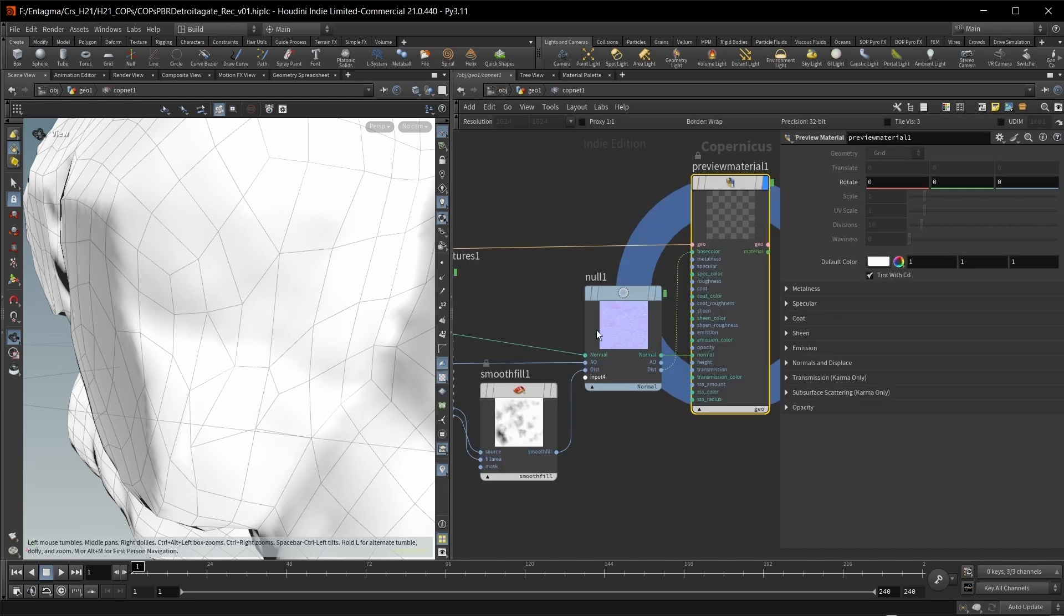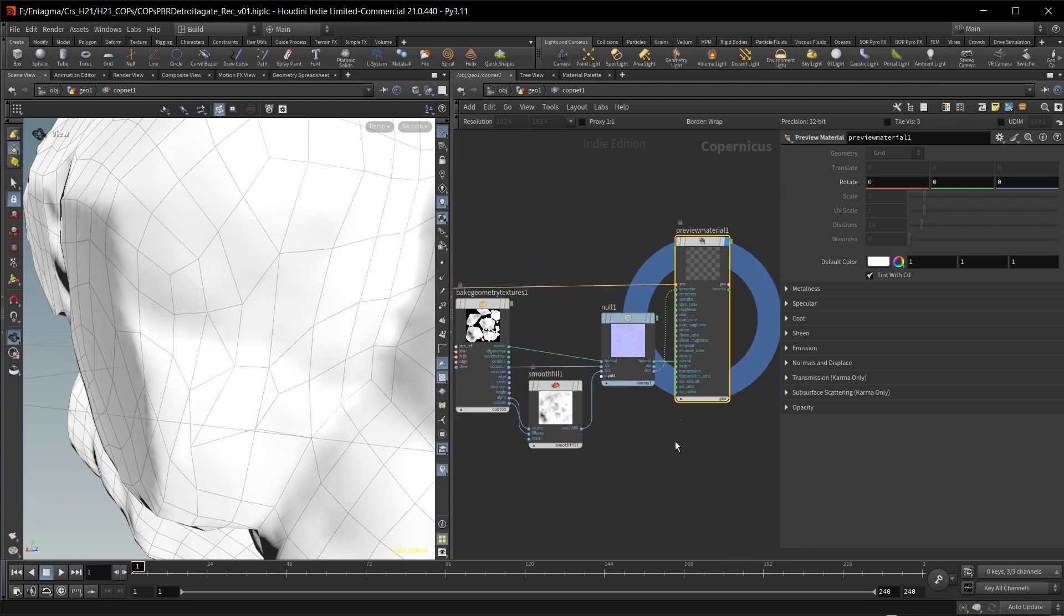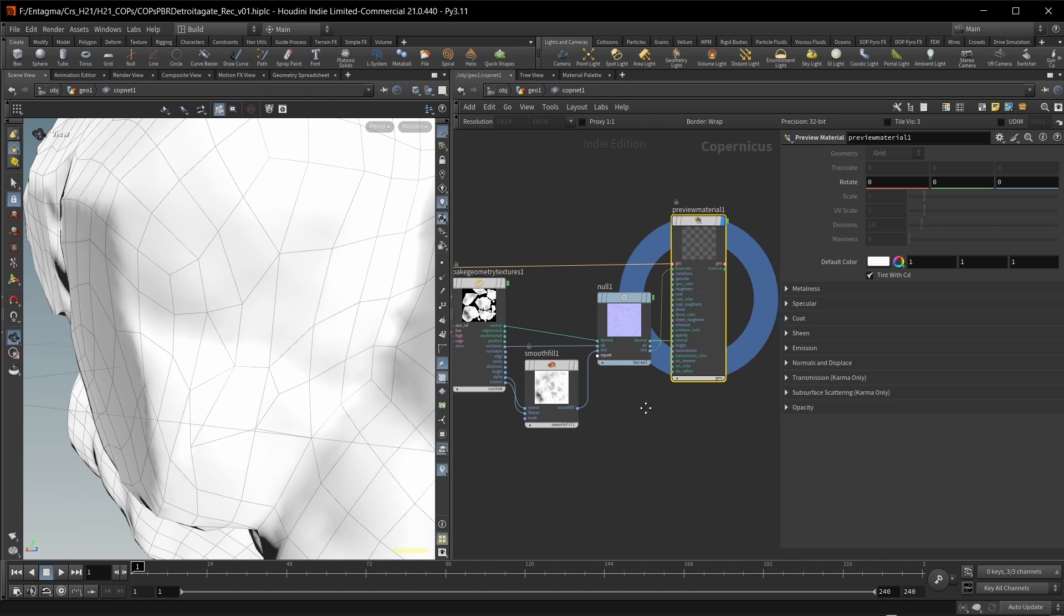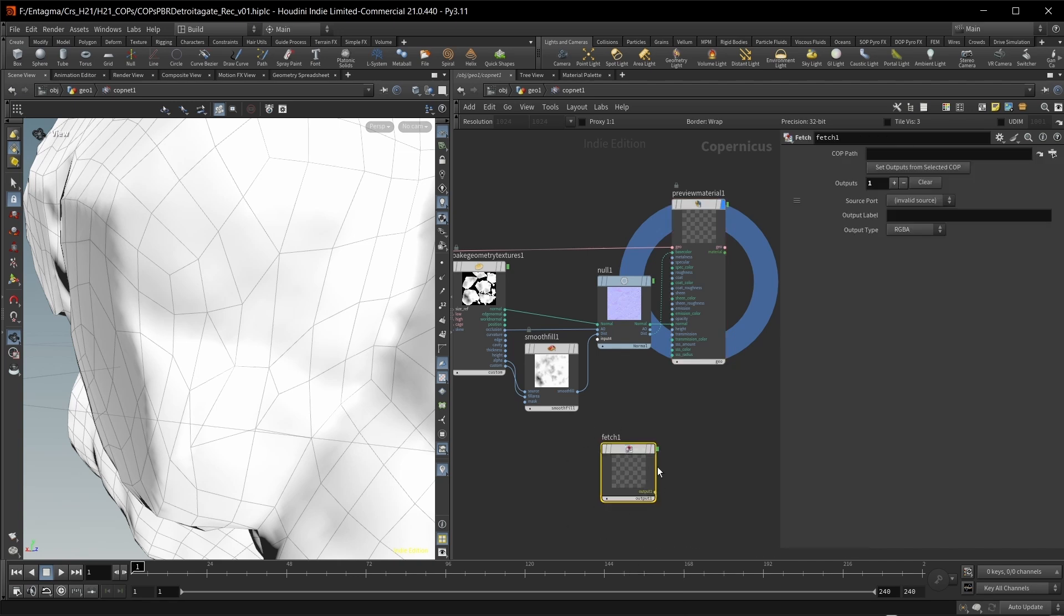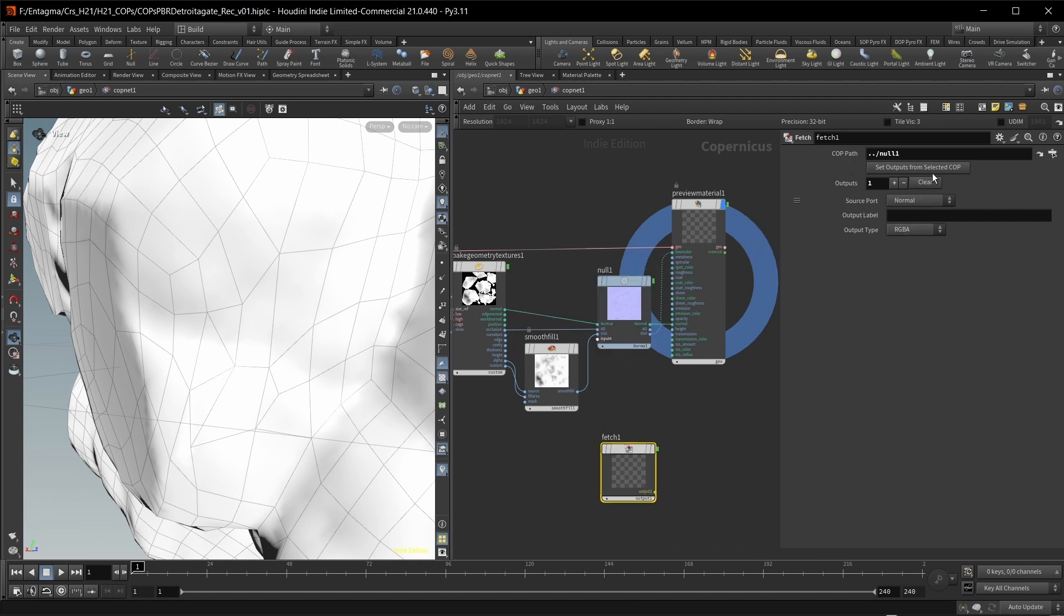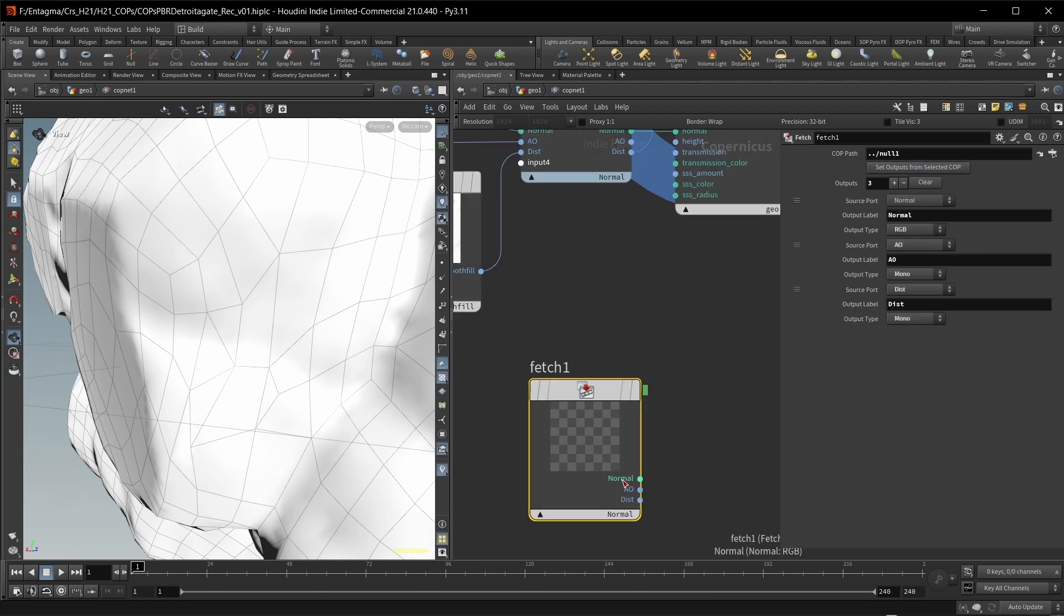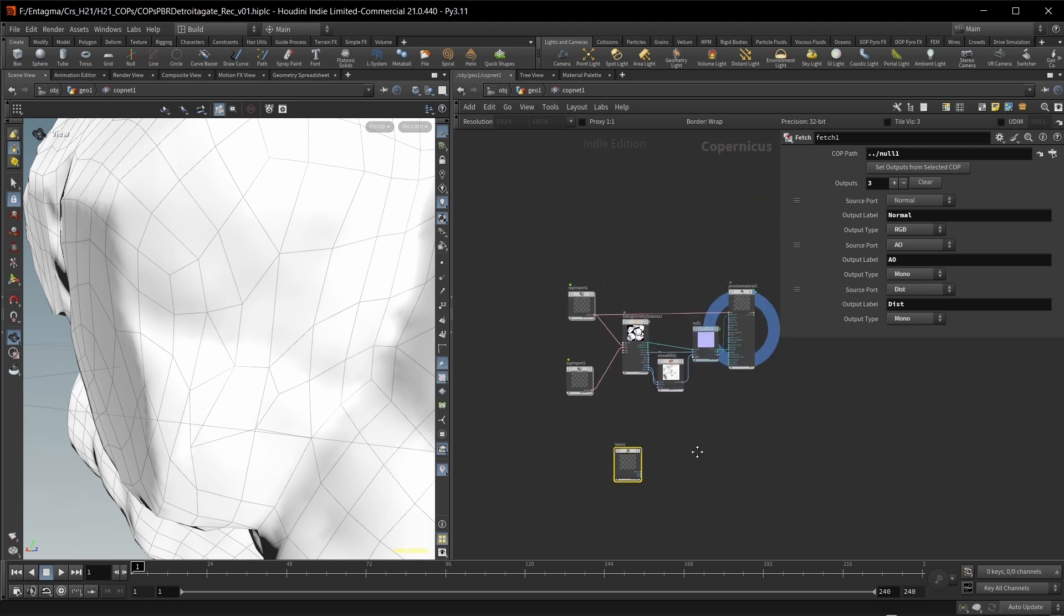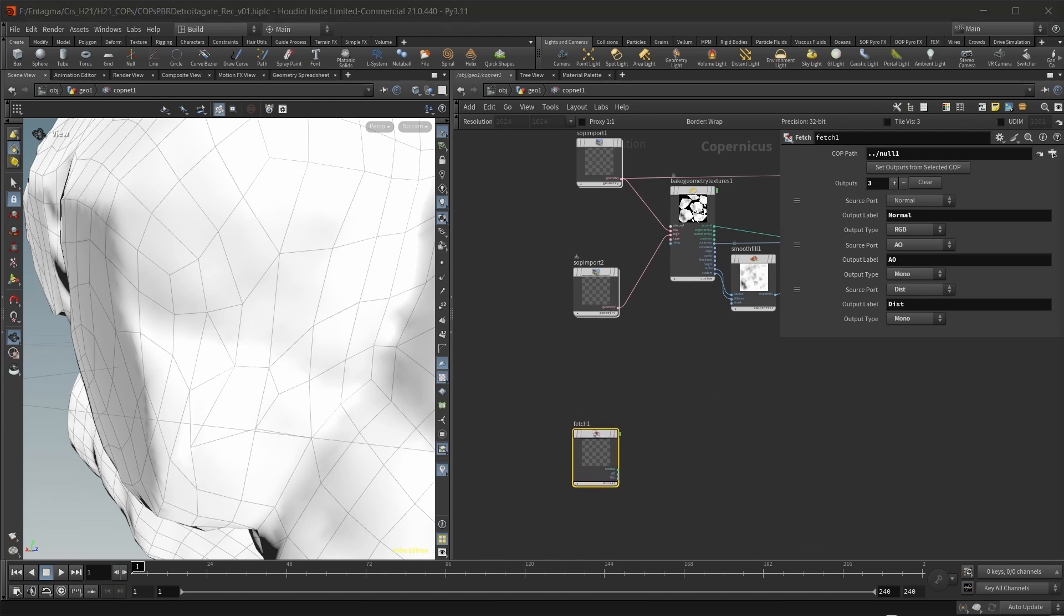Now back into COPs, we have our maps in here. So am I going to drag a lot of wires from here to every bit in my COPs network where I'm going to use this? No, of course not. Because now in Houdini 21, we actually have a fetch node in here, which pretty much acts like an object merge node in SOPs. So I can drop this down, I can wire in, I can drag in my null into the COP path. I can hit set outputs from selected COP. And now I have my normal, my AO and my distance in a separate node without wires going anywhere.